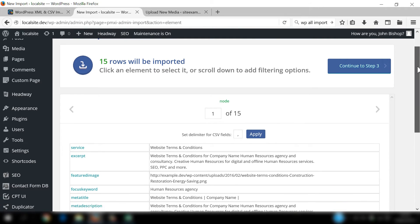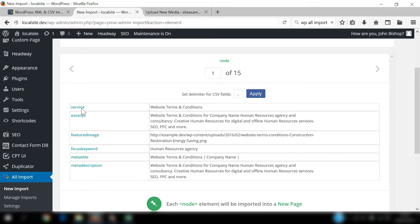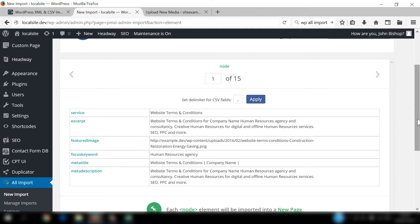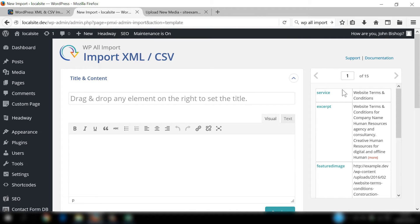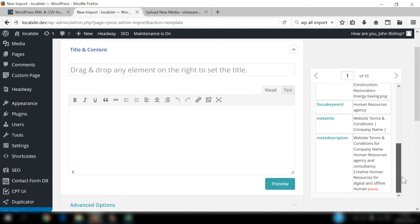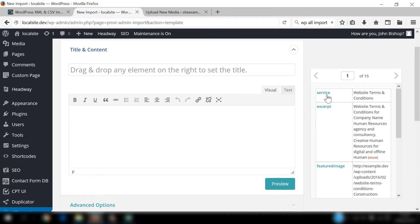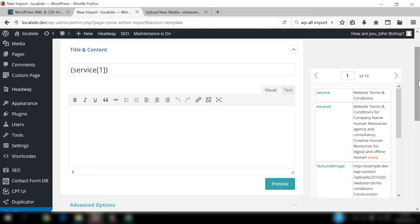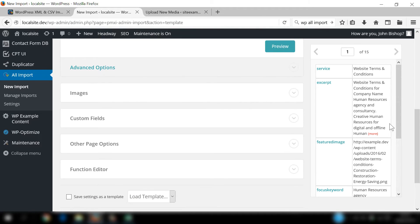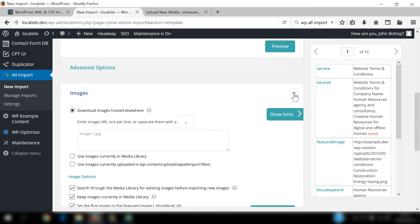Click Continue to Step 2 and you'll see all of the nodes and data on the left-hand side from the CSV: Service, Excerpt, Featured Image, Focus Keyword, Meta Title, and Meta Description. Once you've checked that's all okay, scroll up and click Continue to Step 3. Here you'll see the XML tree and you need to drag these nodes into the appropriate location on the left-hand side. We know Service needs to go in the title field, and then drag the featured image into the featured image field.